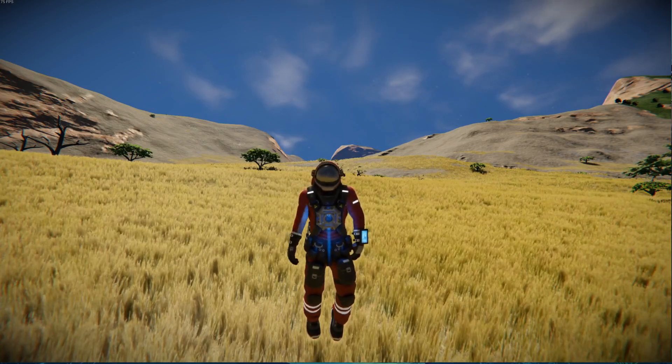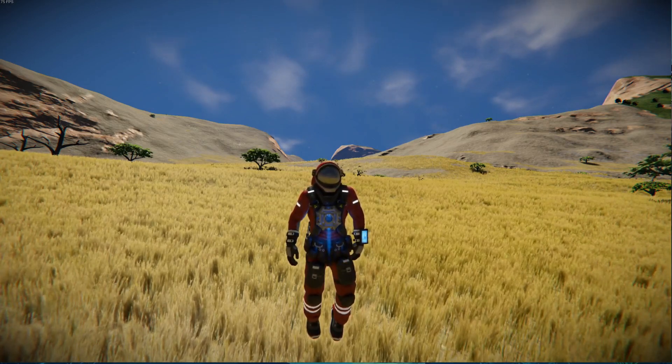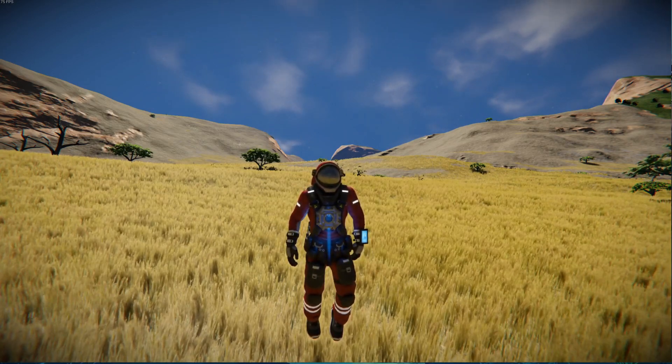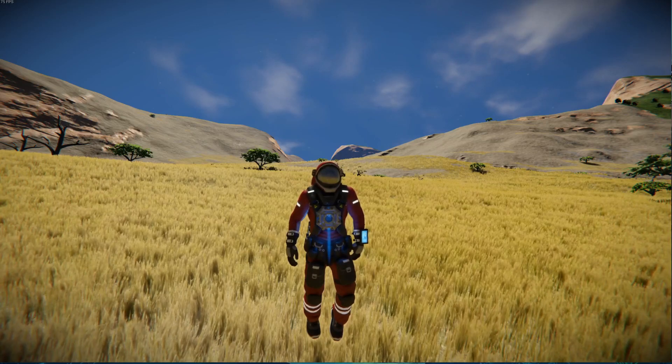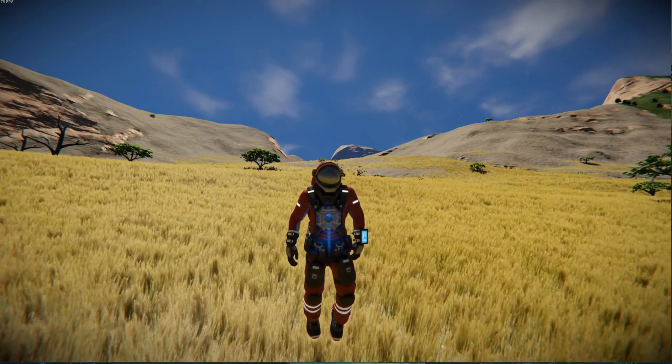Hey guys, what is going on? It's Don here from Pandemic Playgrounds and today I'm going to show you something really cool. I thought something was really cool, so let's get started.